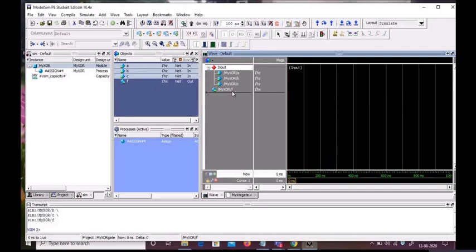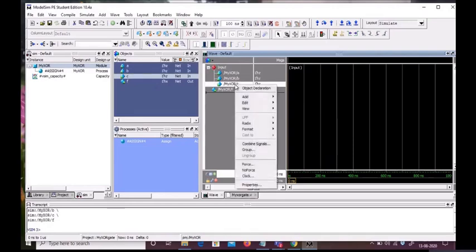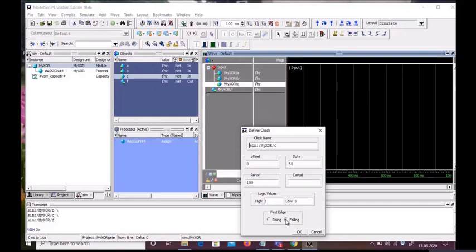First we will give input C a clock. We can see the period here. For the logic values and first edge, if we want to start the input at 0, we select falling edge. If we want to start the input signal at 1, we select rising edge. We will select falling edge and give it a period of 100 nanoseconds.